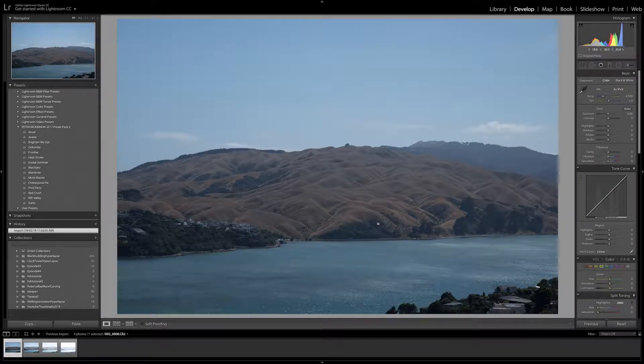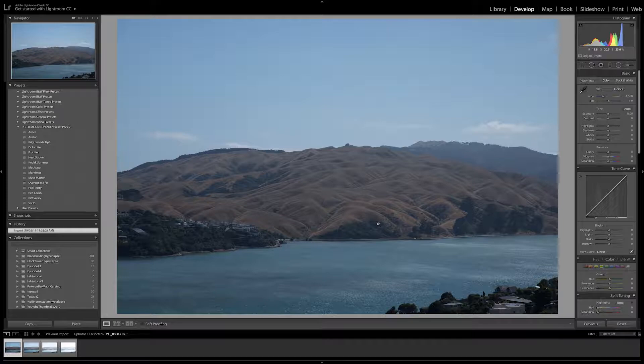The first thing you want to do is import your photos that you are going to use to make your HDR image into Lightroom. An HDR image is made up of a set of photos which have been taken at different exposures.